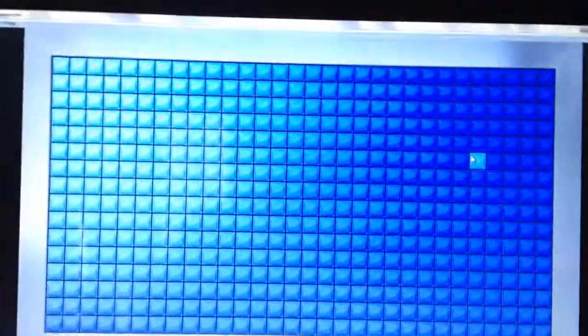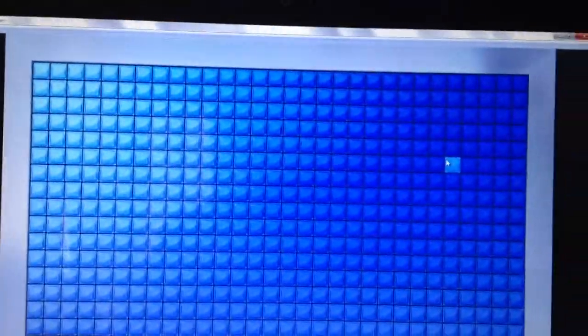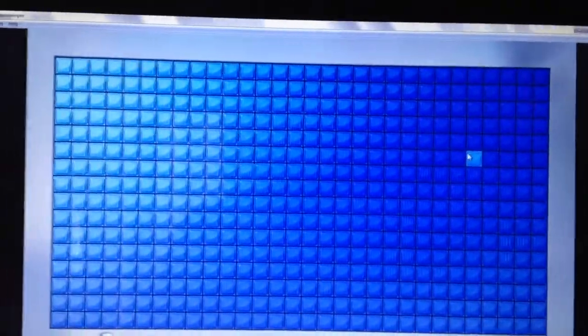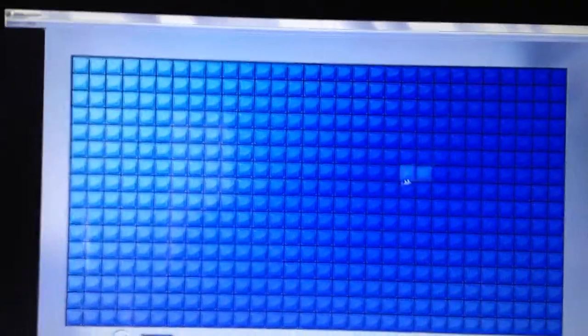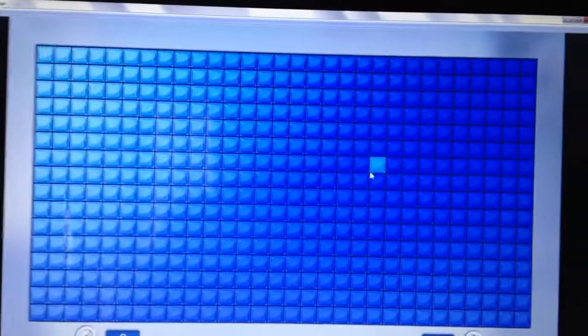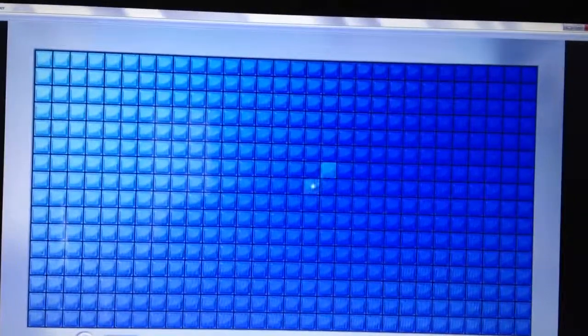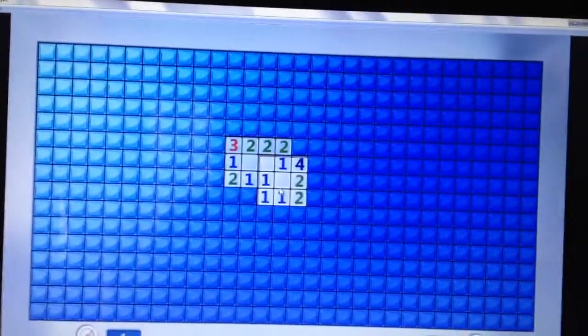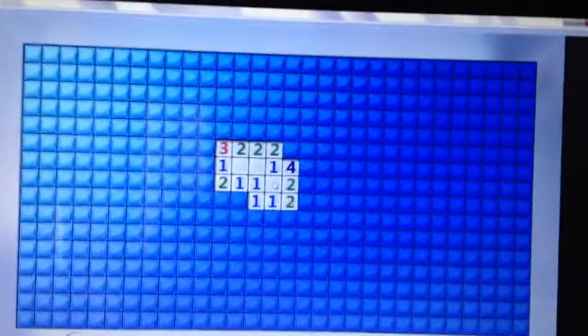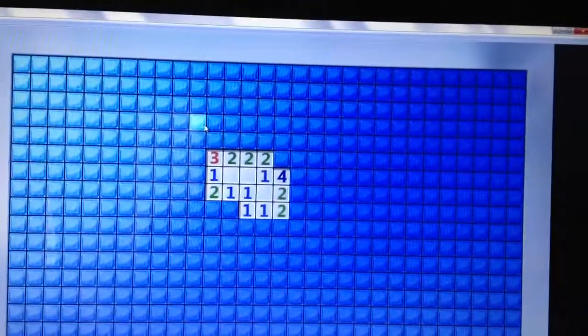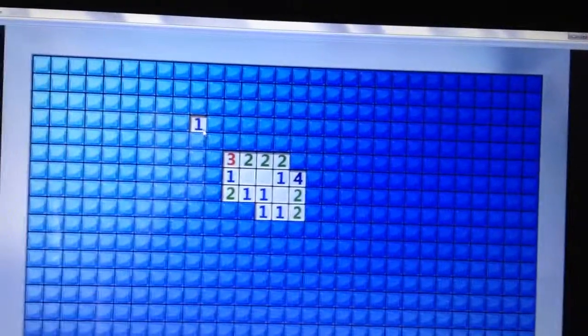What up though? It's Tecto, and I'm playing some Minesweeper today. Let's just get into it. First gameplay ever, playing some Minesweeper.